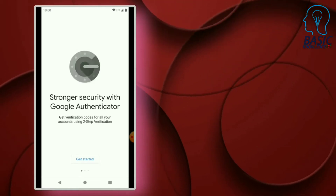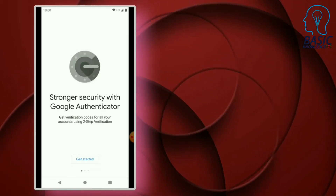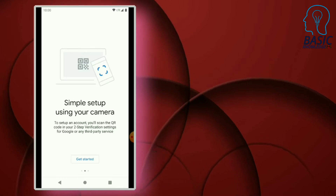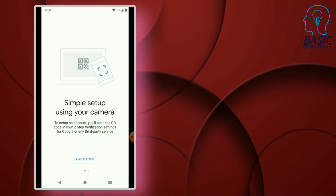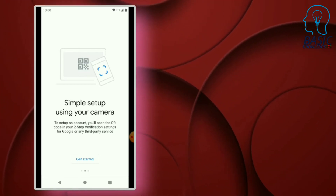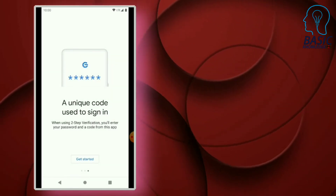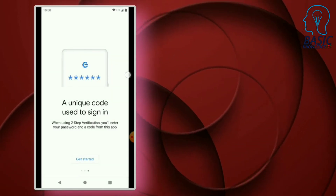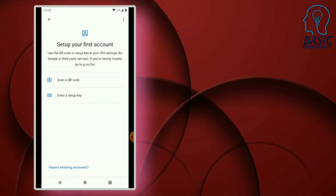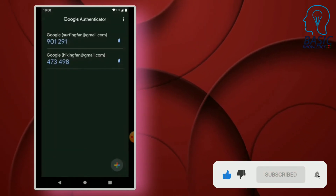In this video, we will use Google Authenticator for two-step verification. If you want to watch the video, please don't forget to subscribe to our channel and press the bell button.